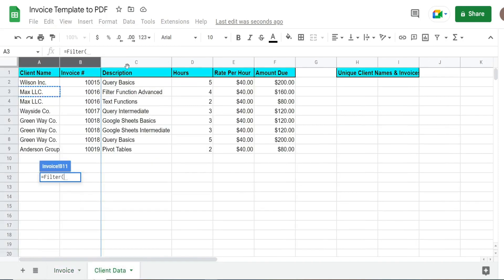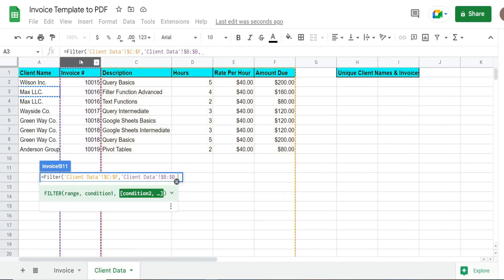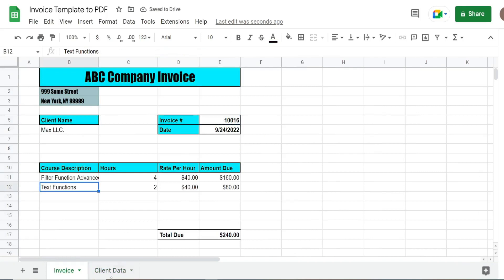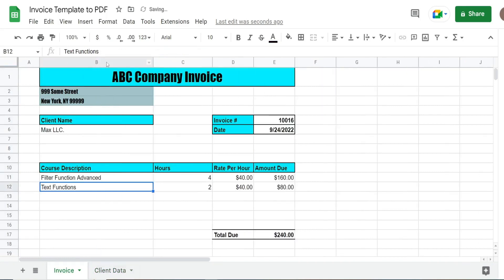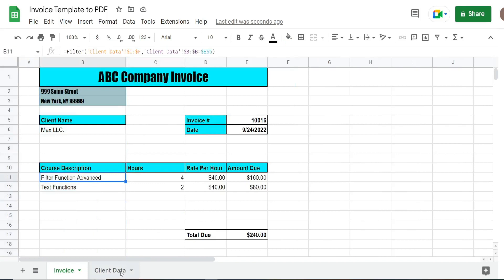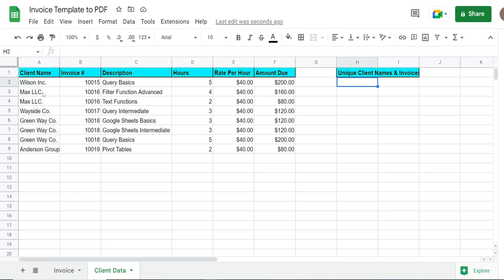The range we want to filter is going to be columns C through F, and then our criteria column is going to be column B. We want anything in column B that is equal to our invoice number in this cell. We might need to expand this a little bit so that it pulls back everything that's visible. The only other thing we need to do is create a list of unique client names for our loop, because here we have multiples. We want to get unique values for client name and invoice number because those two items are going to be part of our file names, and we only want to generate a loop on them one time.